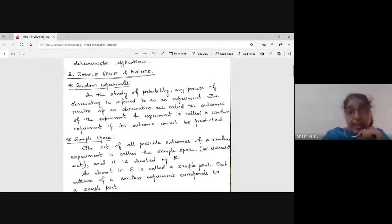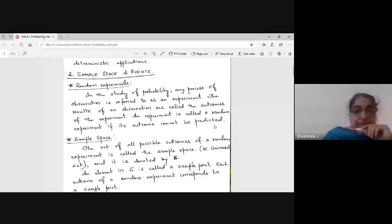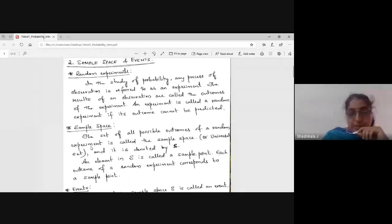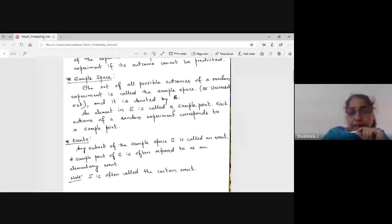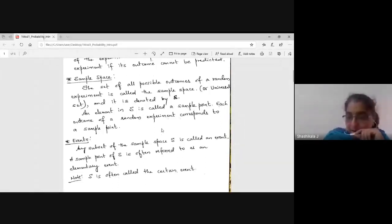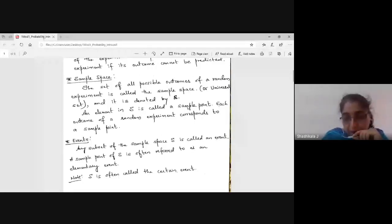We also covered sample space and events, and the random experiment. An experiment is called a random experiment if its outcome cannot be predicted. The sample space is all possible outcomes of a random experiment — it is like a universal set. Each element in S is called a sample point. For example, if you toss a coin, the possible outcomes are head and tail; each is one sample point.